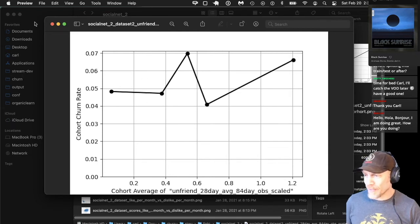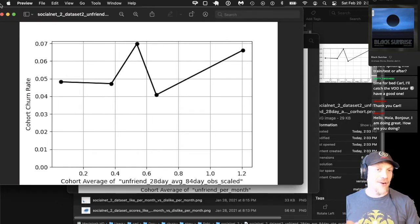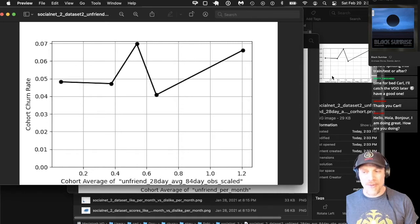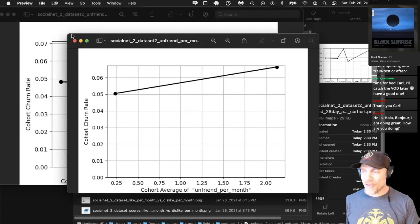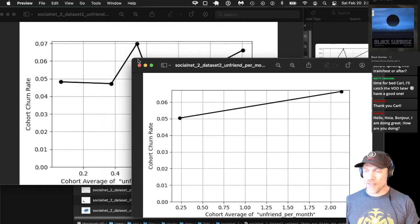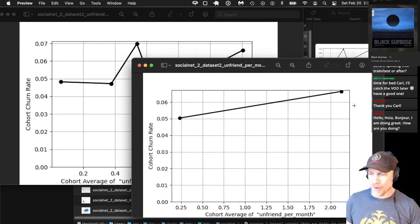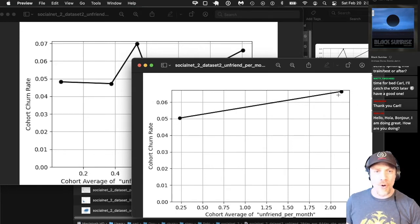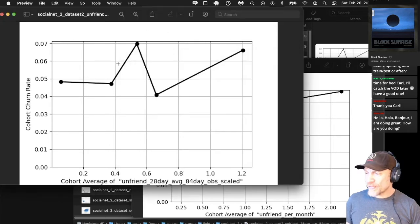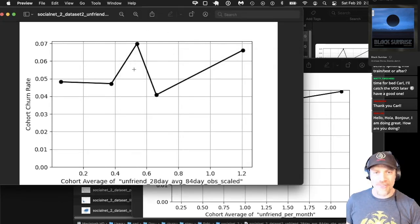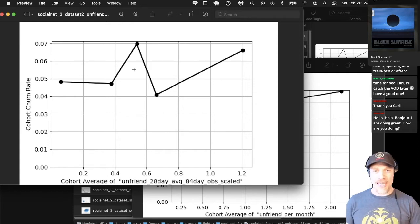You'd think unfriending per month would be bad. Maybe this is another correlation case. Looking at the plain unfriend per month cohort plot, it does seem somewhat higher the more unfriends you have, but this noise makes it look like the relationship is not so strong — we'll look at that again later.